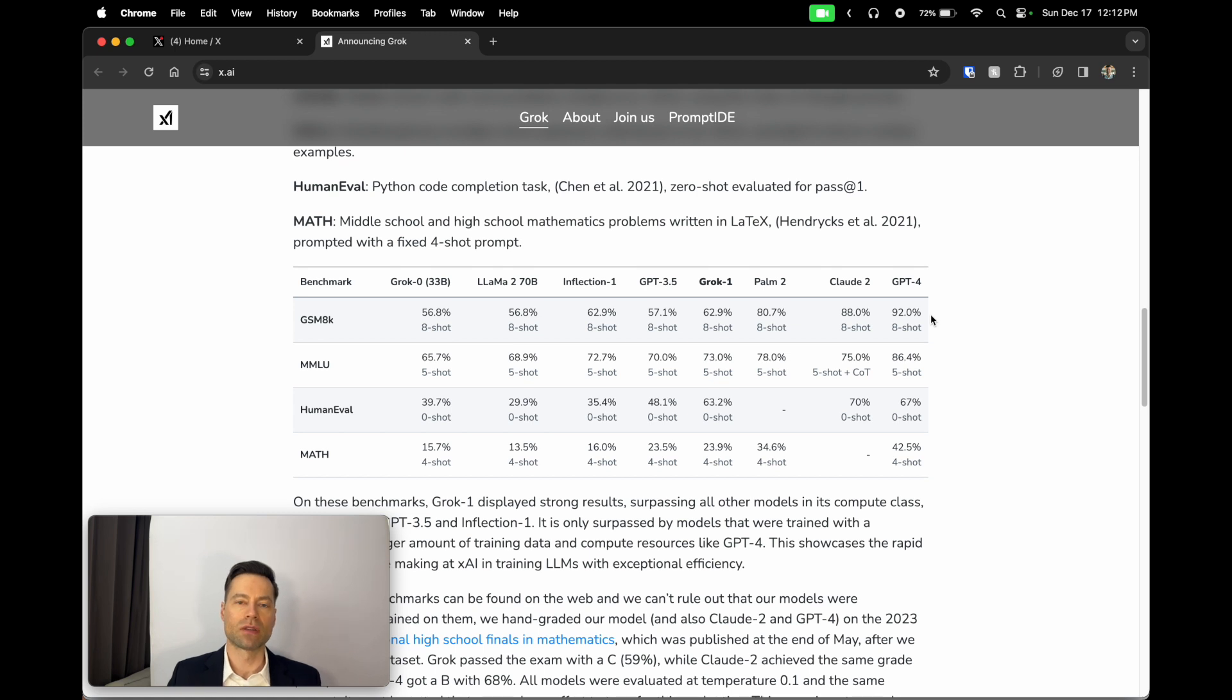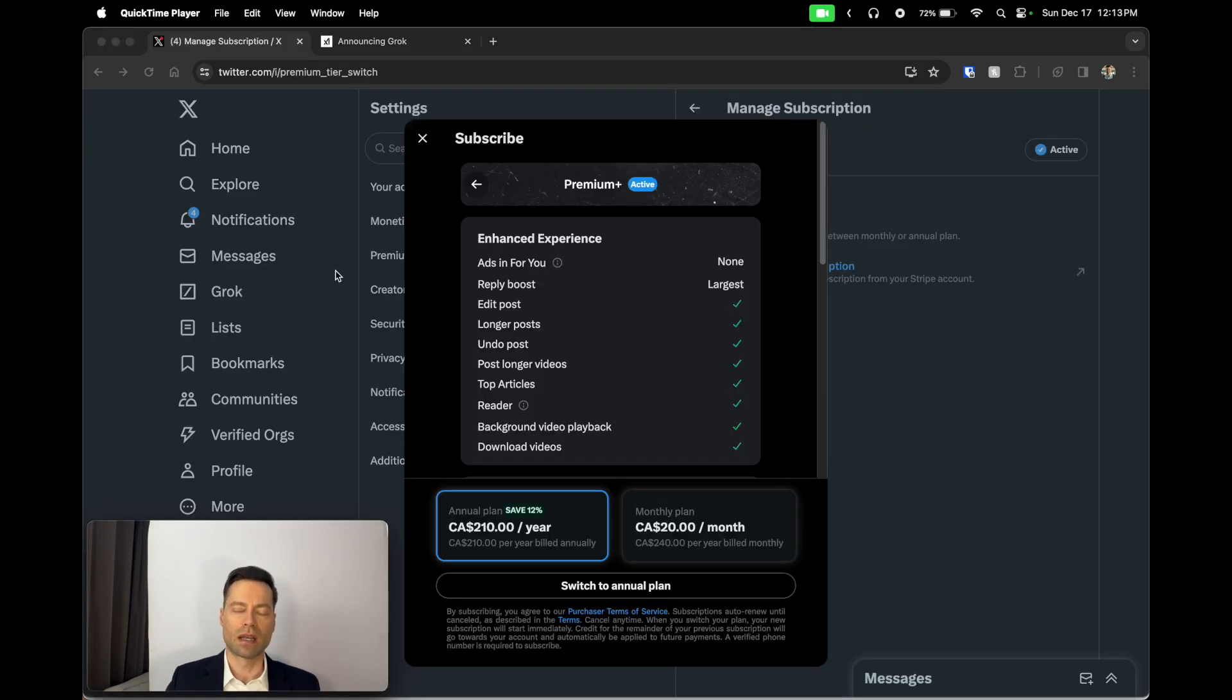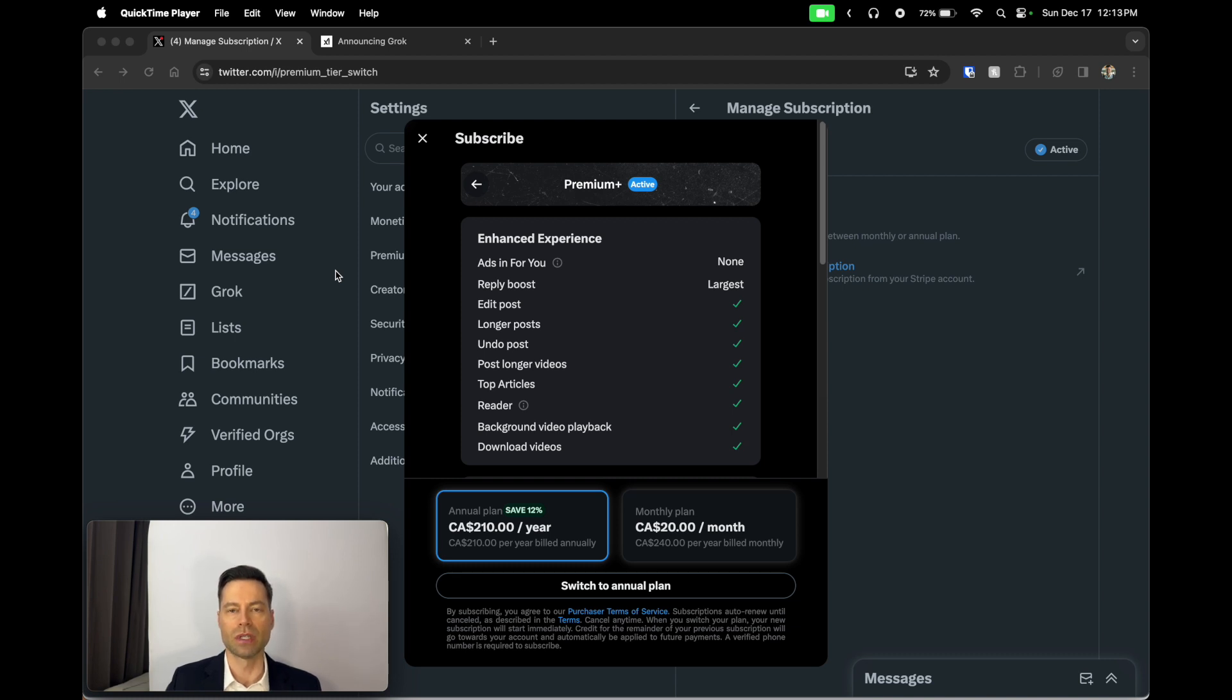So let's go ahead and tell you how you can actually get access to it, how to use it, and I'll give it a few examples to show how powerful it really is. Grok is accessed with your existing X.com account. If you're not familiar with X.com, X used to be known as Twitter.